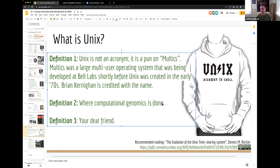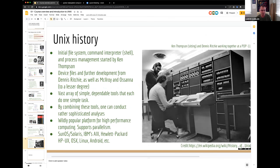Most software being developed by academic labs is written in languages like C, Python, Rust, or Java, and they're gearing it to users who will type commands into a Unix command line. There is a steep learning curve with Unix, but I hope that by the end of the course you'll feel comfortable logging into a Unix environment and doing actual work — and that you'll recognize the power it has for analyzing genomic and other datasets.